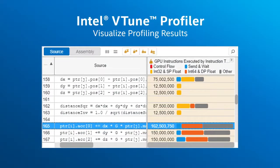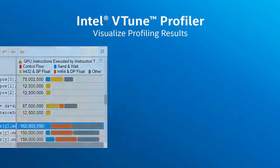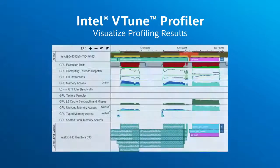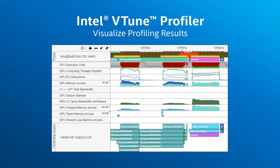Intel VTune Profiler analyzes the performance of the systems, providing visibility into interaction of CPUs and accelerators, and identifies hotspots to efficiently pinpoint portions of code requiring optimization.